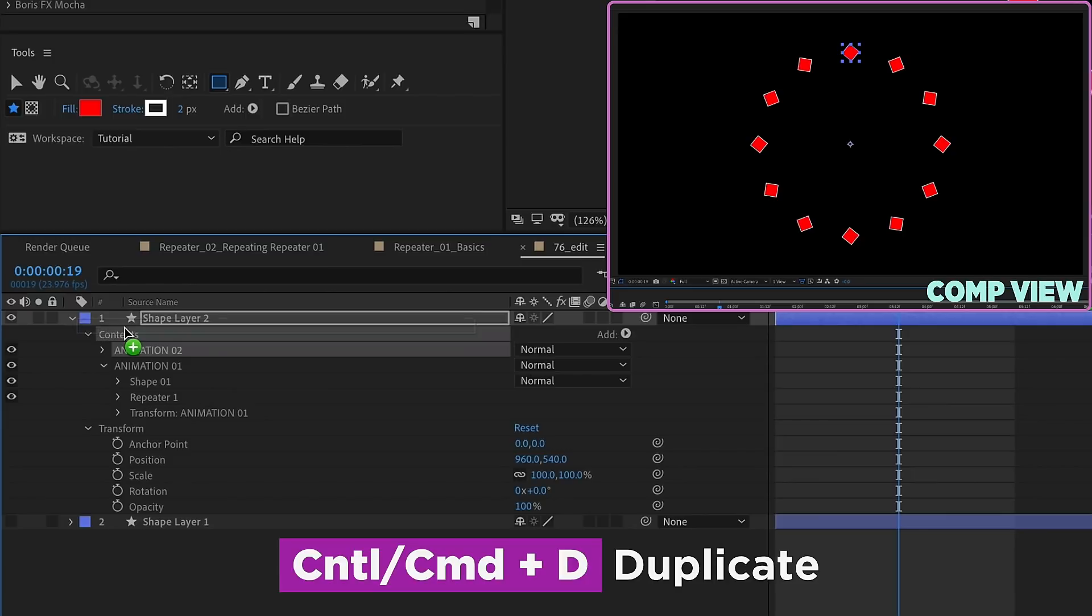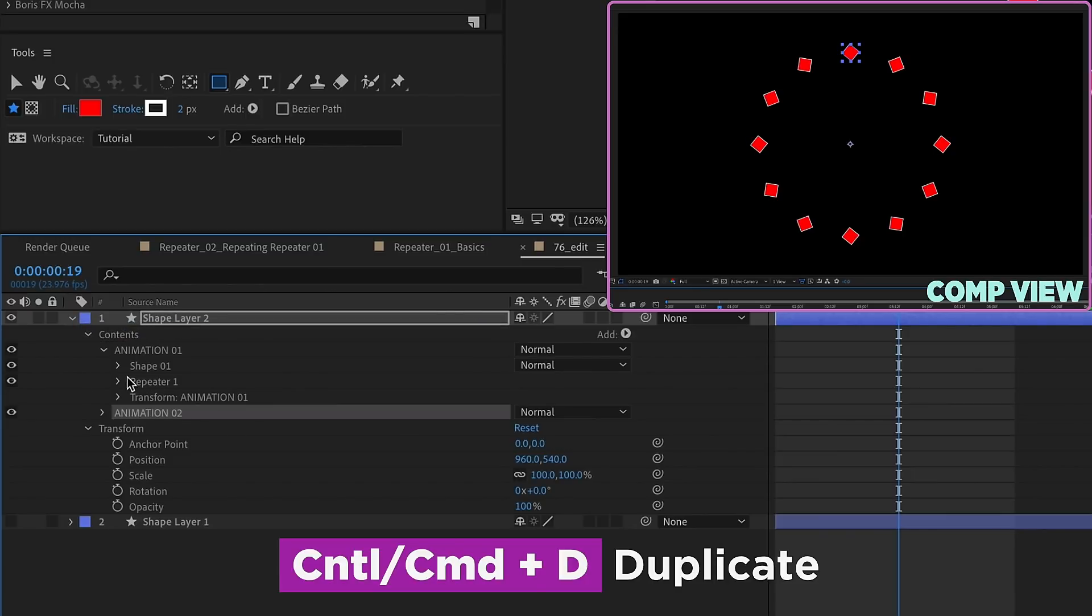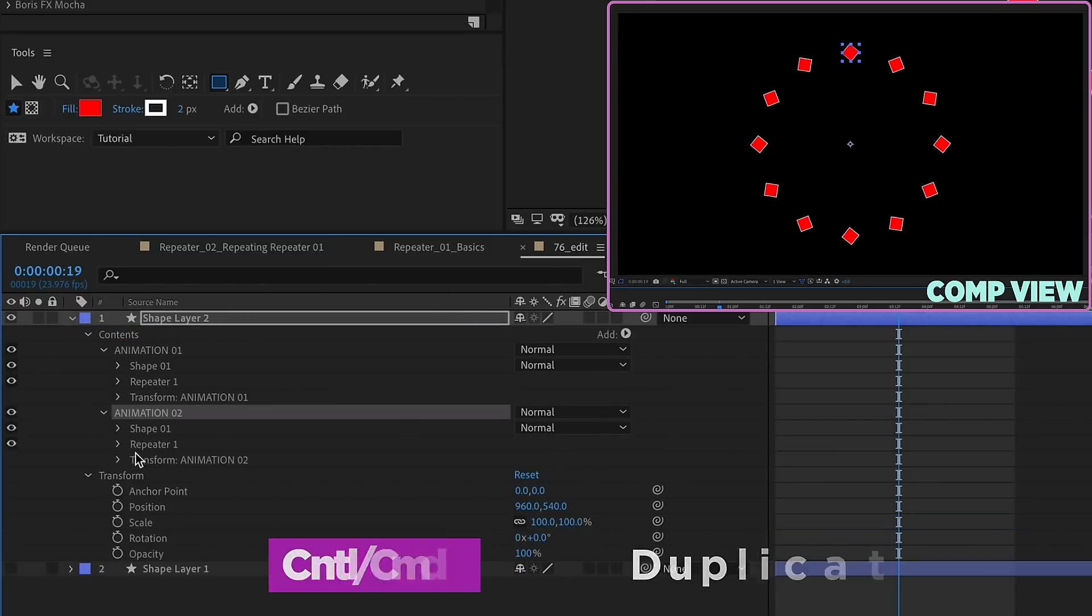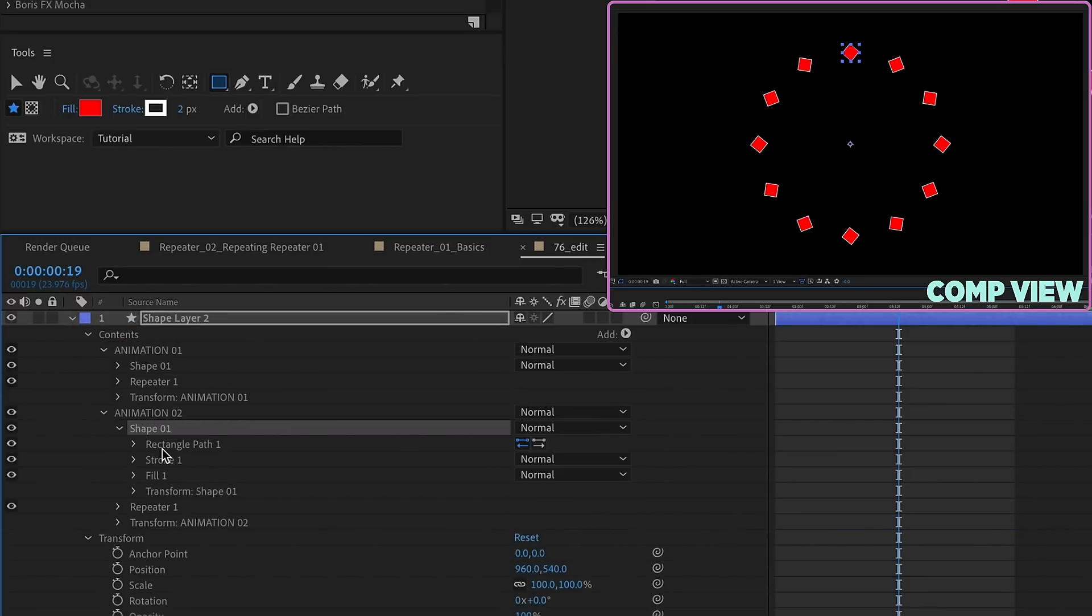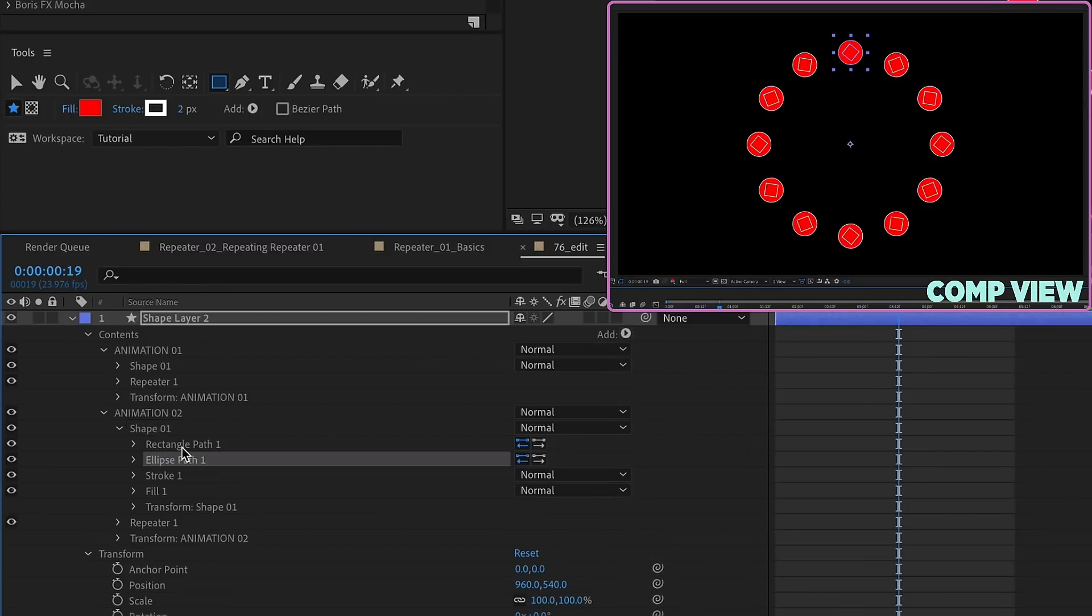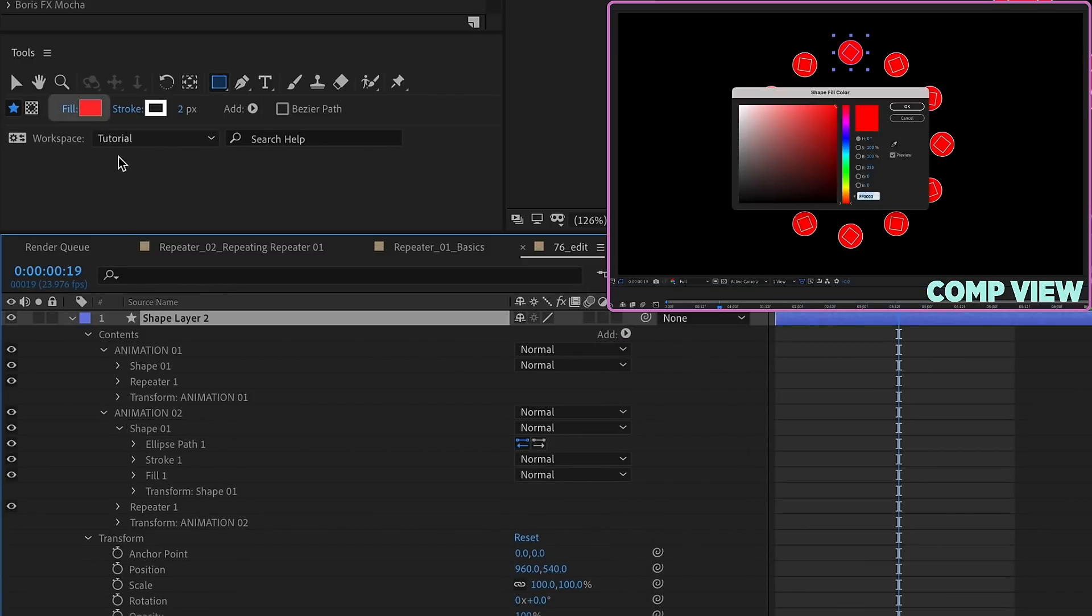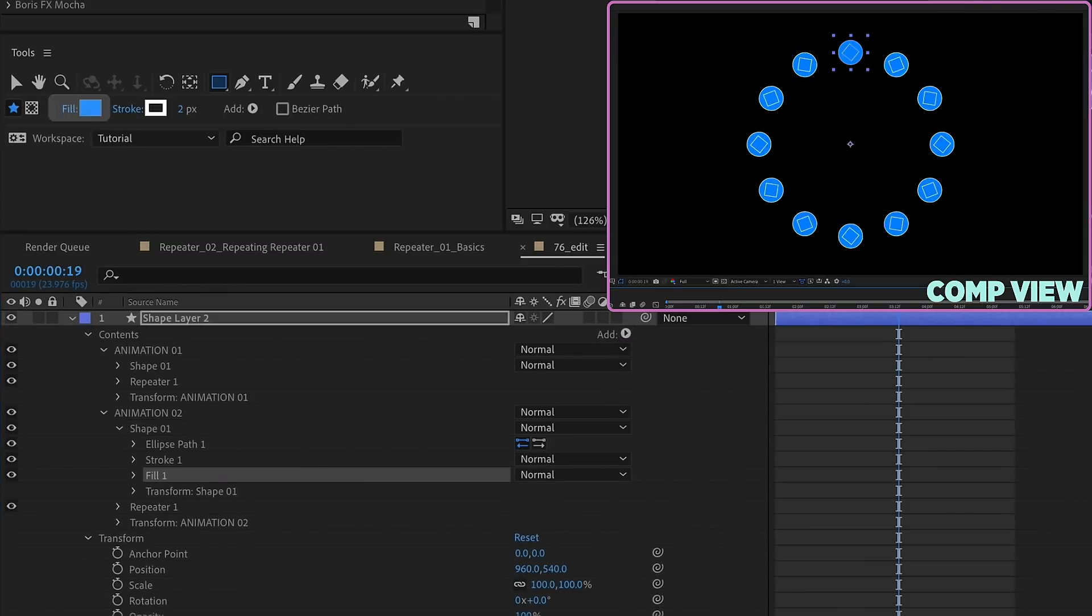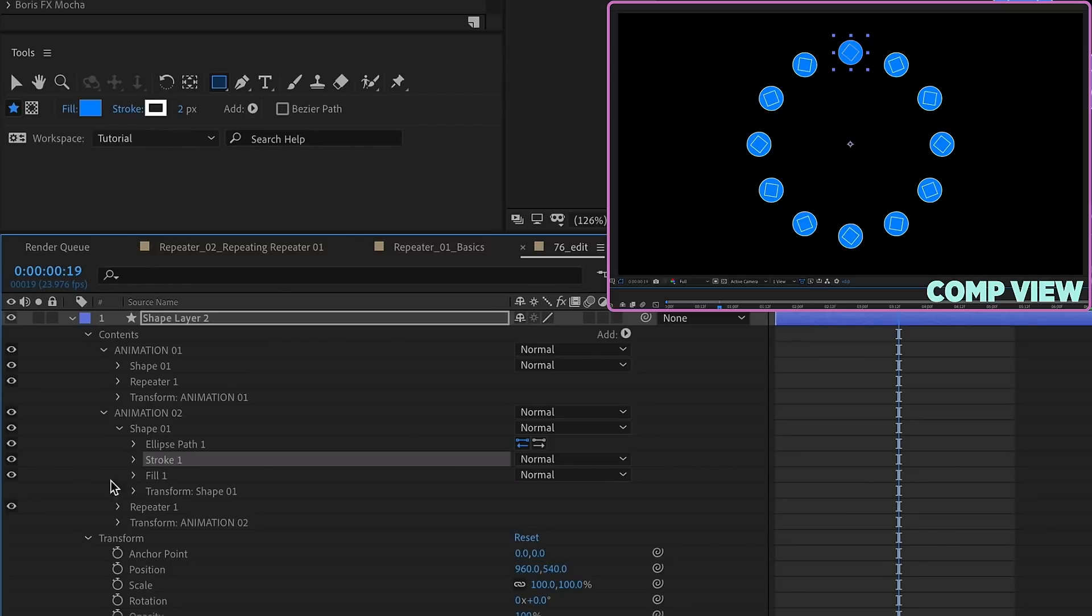Duplicate Animation 1, drag that underneath Animation 1. Now, let's make some changes. So for this shape, we have a rectangle. Let's add an ellipse instead, and then we can get rid of that rectangle. Let's go ahead and change the fill color. Maybe we want to take off this stroke.